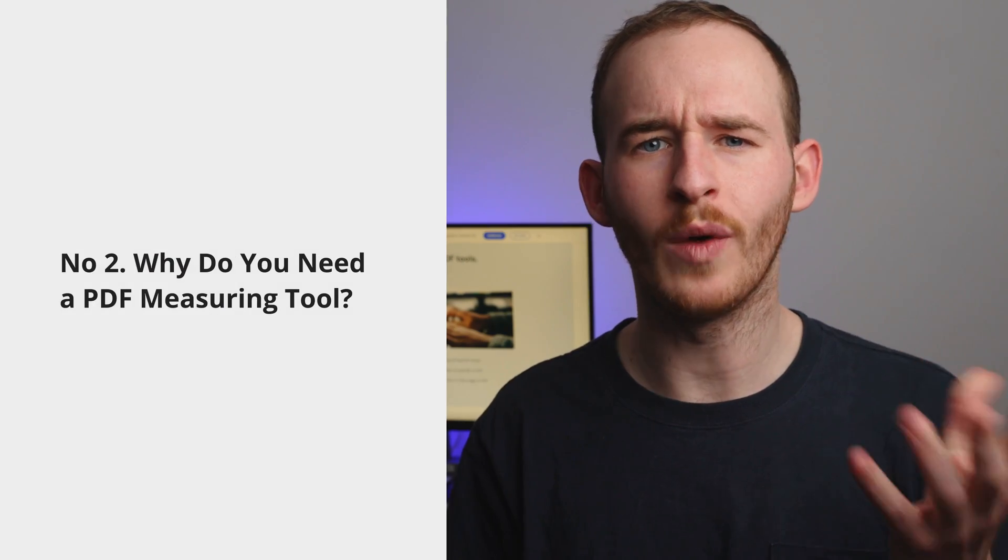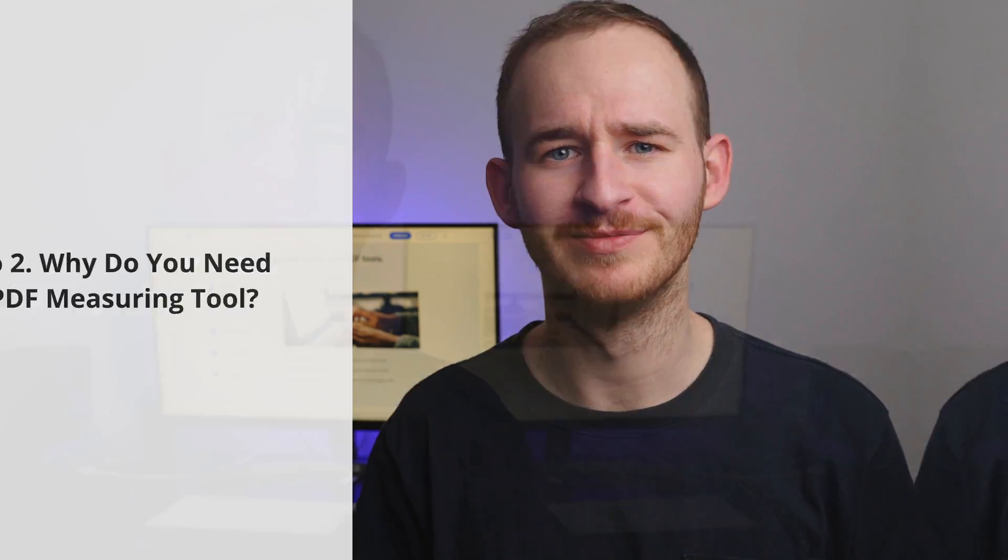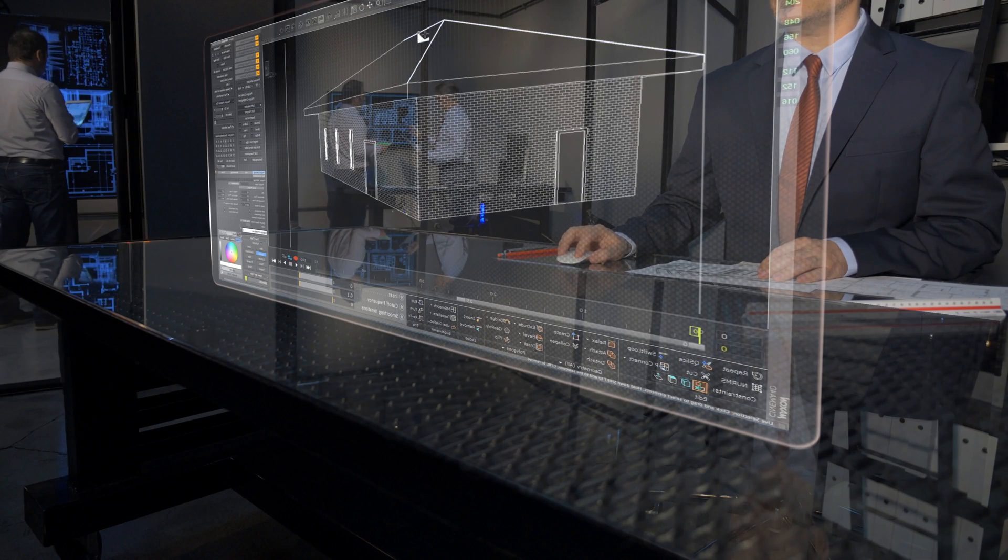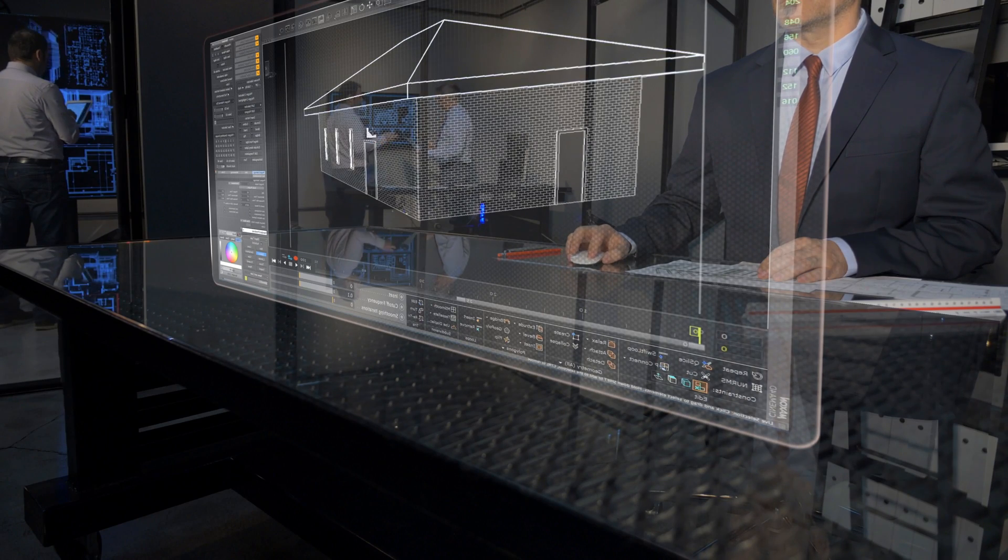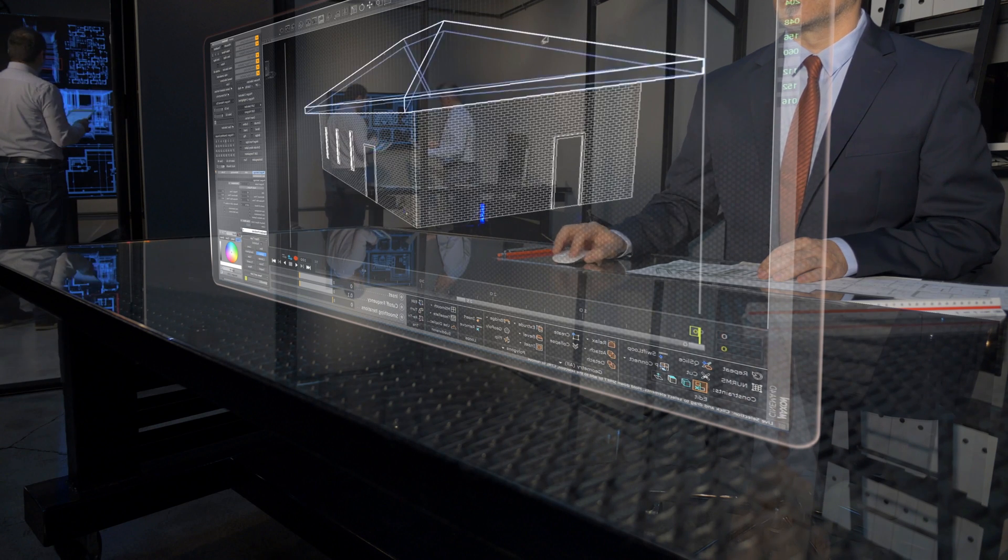Number two: why do you need a PDF measuring tool? Imagine being able to measure the dimensions of anything in your digital document without ever having to print it out. No more guessing, no more frustration, just accurate measurements every single time. That's what a PDF measuring tool offers. So why settle for rough estimates when you can have precise measurements at your fingertips? PDF measurement tools sound pretty good, don't you think?